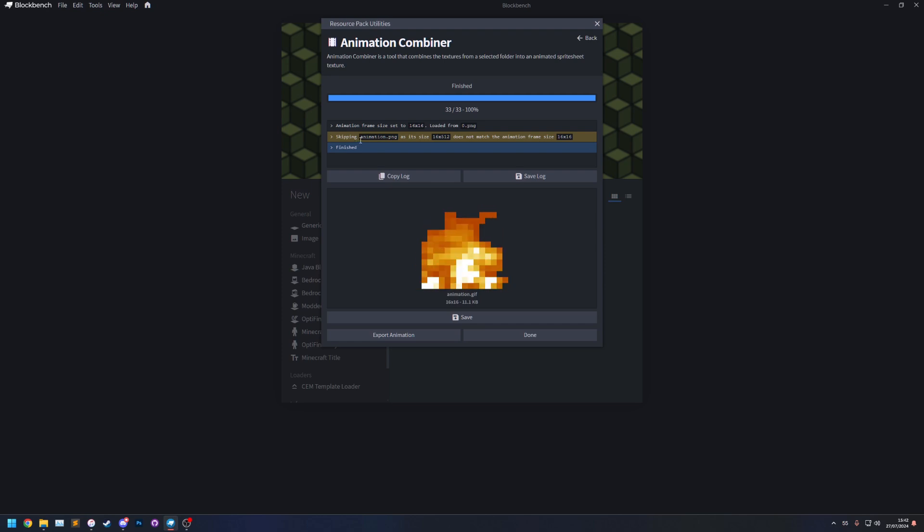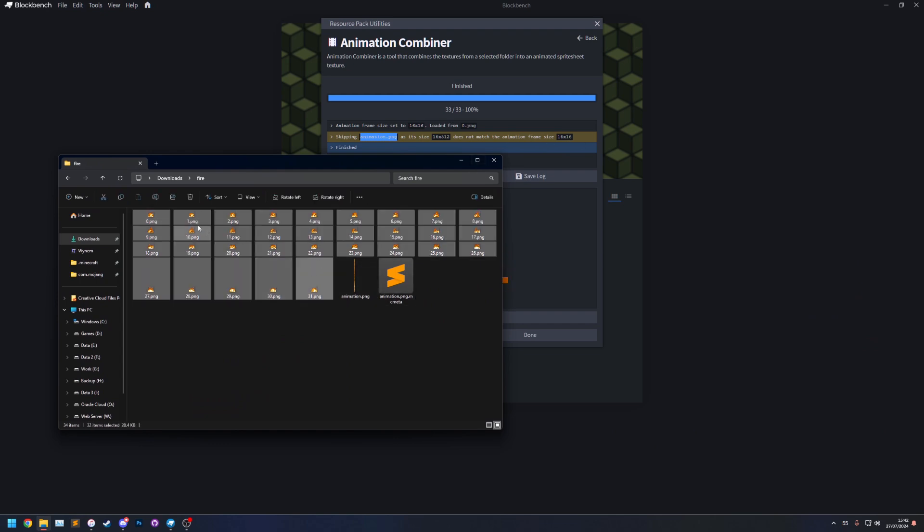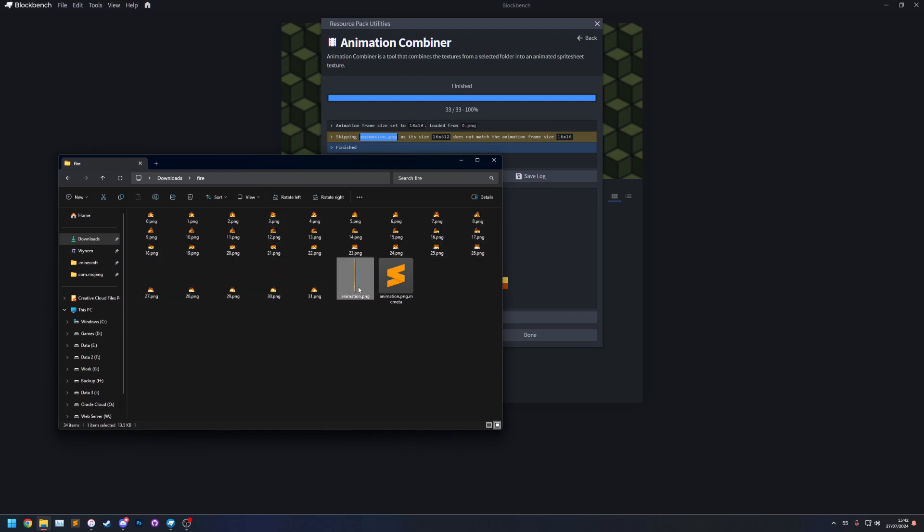You'll notice that it skipped animation.png, that means it skipped this texture just because it doesn't match the size. So it's only done these ones because those are the ones which are the correct size. This one's too big so it skipped it.